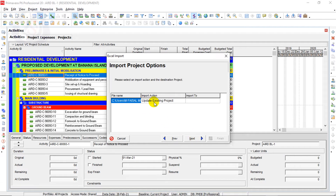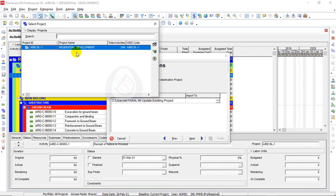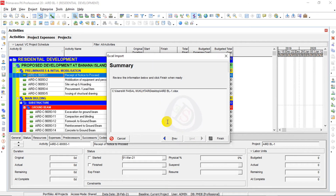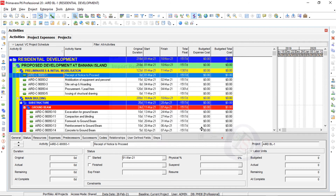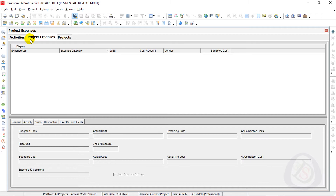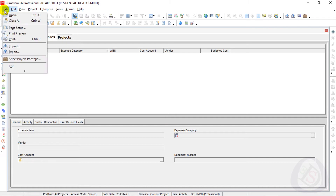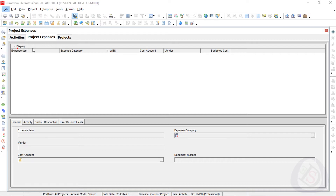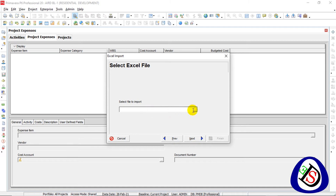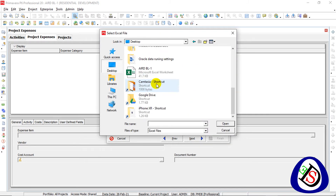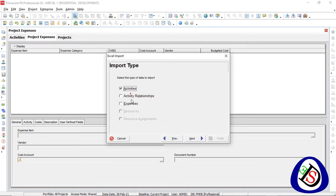For Import Action I select 'Update Existing.' I enter the project name — Residential Project BL1 — click the plus button, then Next, and Finish. The import completes. I check Project Expenses but see no expenses assigned. I realize the file was not properly closed before — that's why the error occurred.